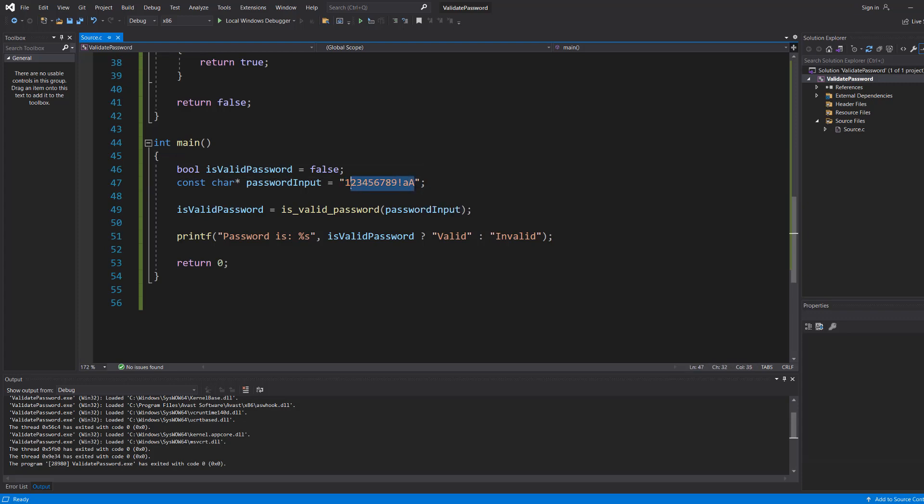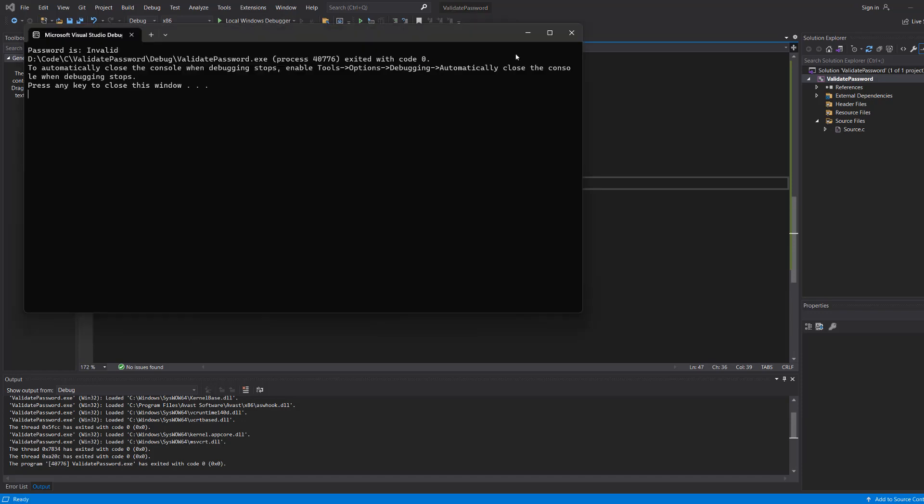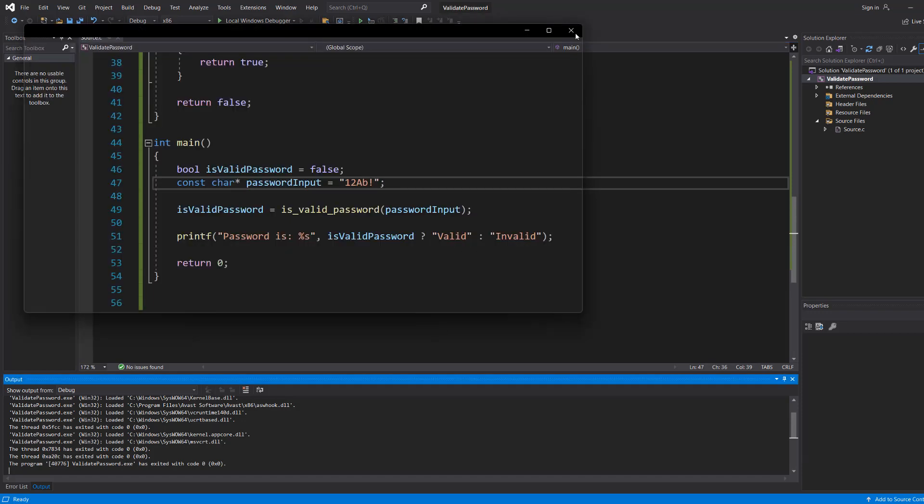But what if we make this one, two, a, b, exclamation mark? Well, it's now invalid because it has all the password criteria except from the fact it's too short.